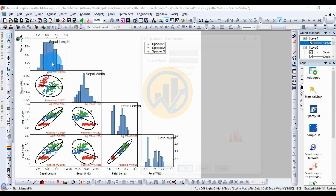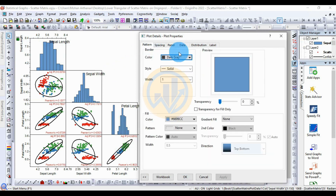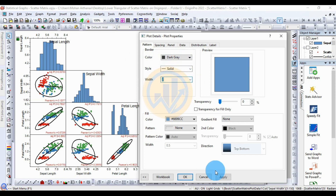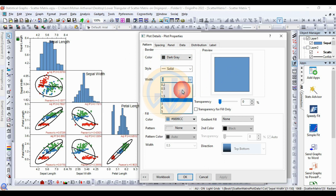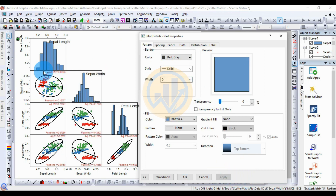Now let's customize the histogram on the diagonal. Double-click the histogram. In the data menu, change the border color to gray. Set the solid width to 1 and increase the bin width to 0.2. Then directly increase the width value to 5. Set the histogram border color to black.